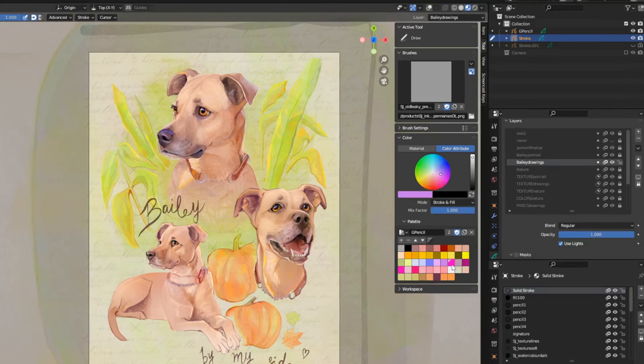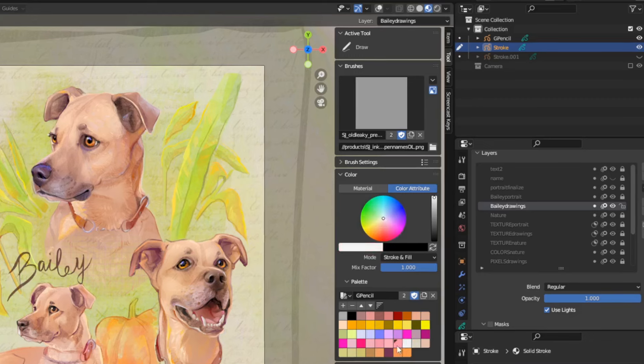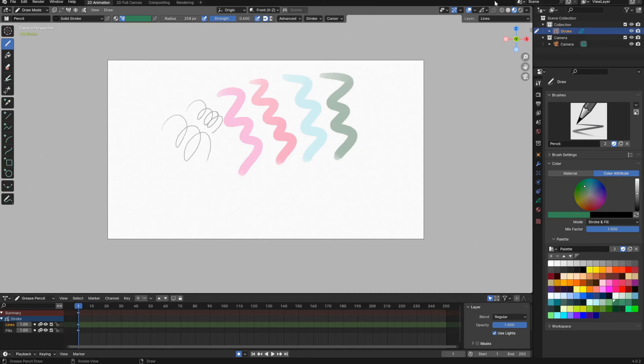Typically, I've always worked in material preview mode or render view mode, because when I go into solid view mode, this happens.